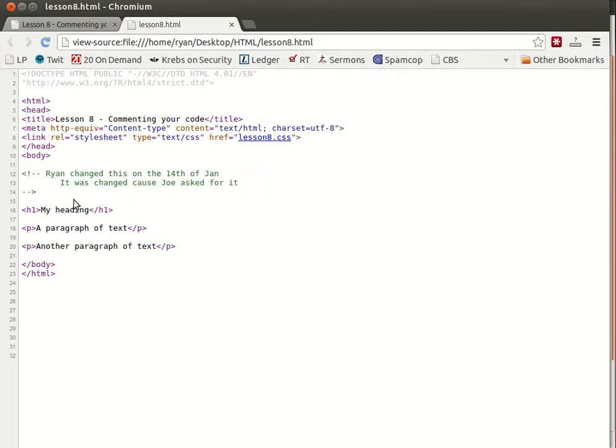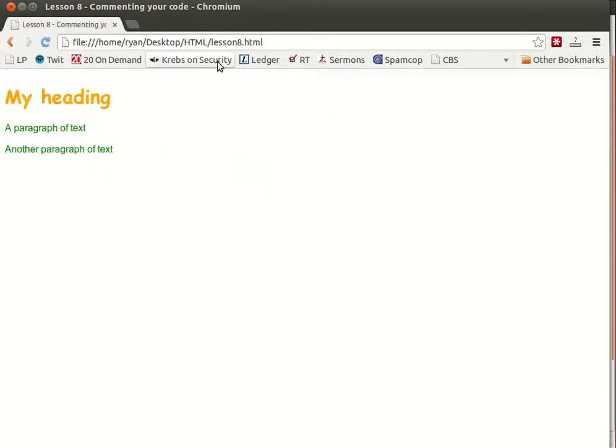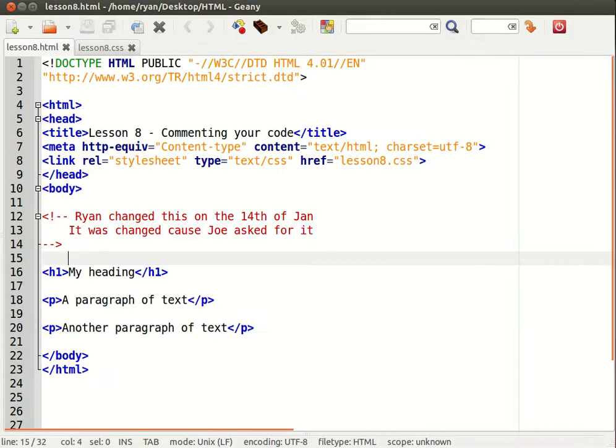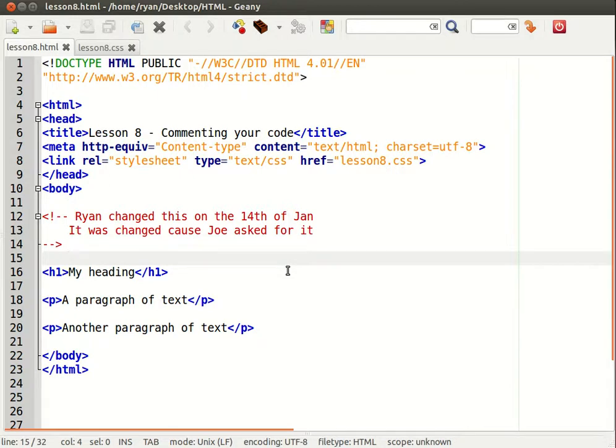So I wouldn't put anything of a sensitive nature in the comments because if someone really wants to they can view that comment by looking at the source of the web page.